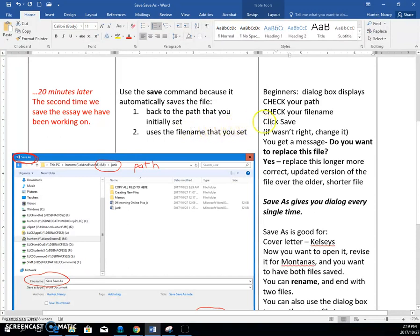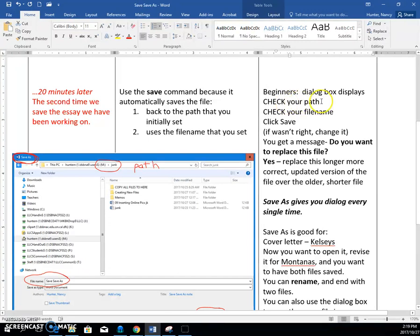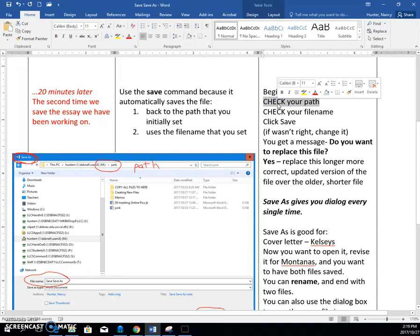For beginners, often we use the save as box because when you're learning, often you don't get it into the right place. And when that dialog box shows up, you can check your path.